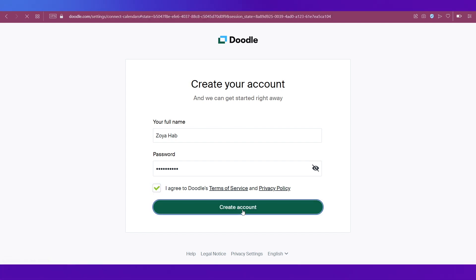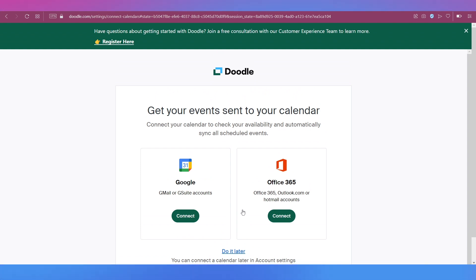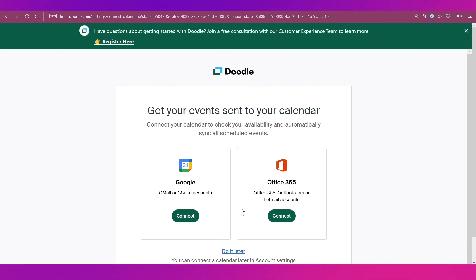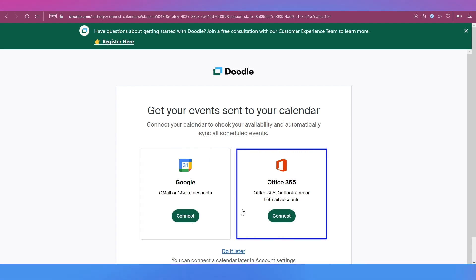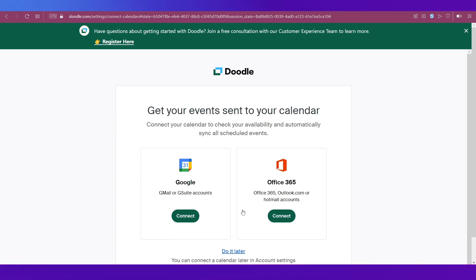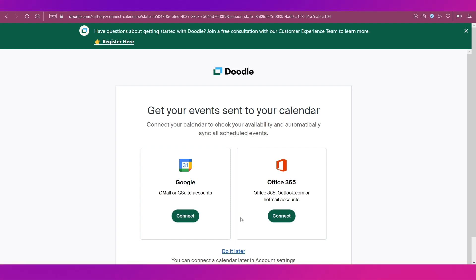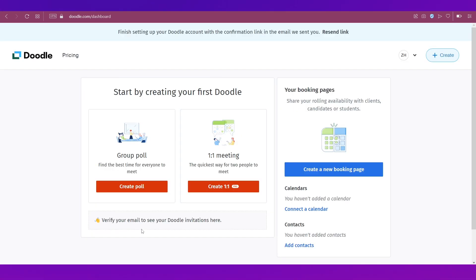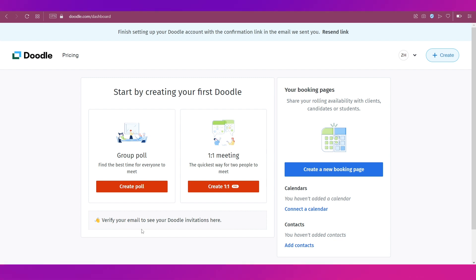The next step is to choose any one option for your calendar. You can connect your Google calendar or else your Office 365 calendar, which we are going to do in some time. So we are going to click on do it later.